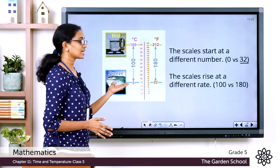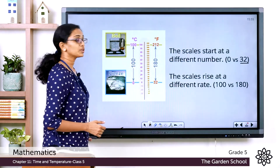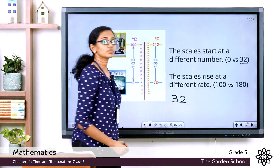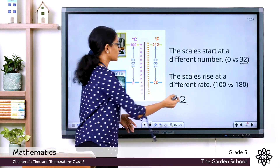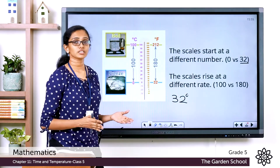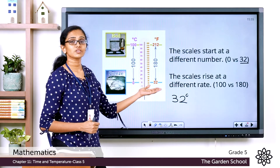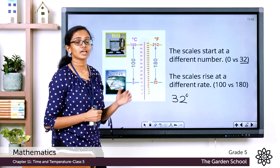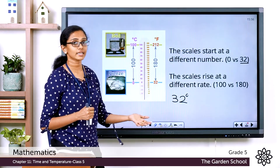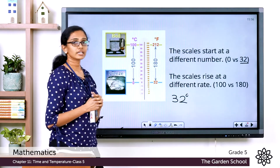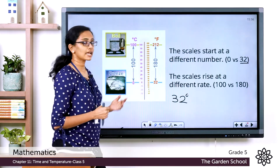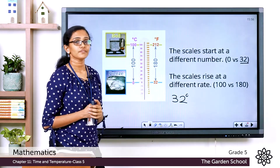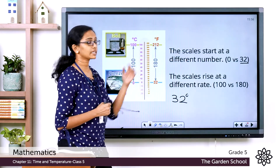When you convert from degree Celsius to degree Fahrenheit, you may have to add 32 degree to get the temperature in the Fahrenheit scale. For example, 0 degree Celsius is equal to 0 plus 32, or 32 degree Fahrenheit. You also see that on the scales, the temperatures rise at a different rate. On the Celsius scale, the temperature ranges from 0 to 100 degree Celsius, whereas on the Fahrenheit scale, the temperature ranges from 32 to 212 degree Fahrenheit, which has a difference of 180 degree Fahrenheit.